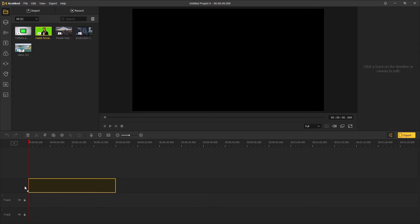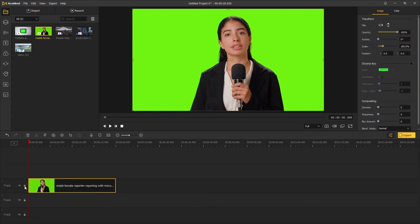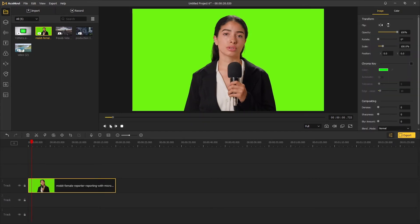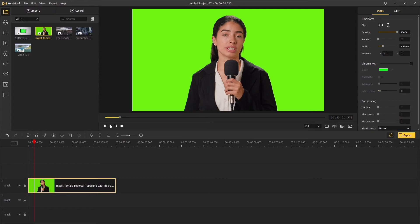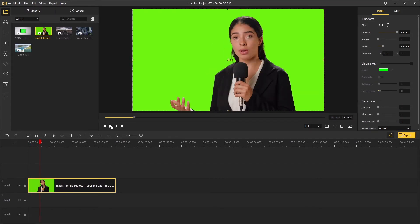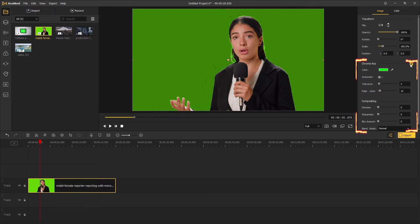But first, let's drag a video with green screen into the timeline. It's a woman doing a report in front of the camera. The second step, move the mouse to the top right panel, next to chroma key, click on the blank cube to enable this option.